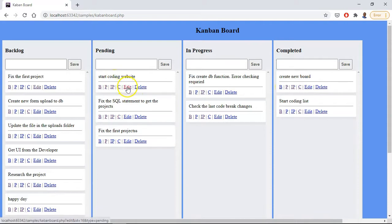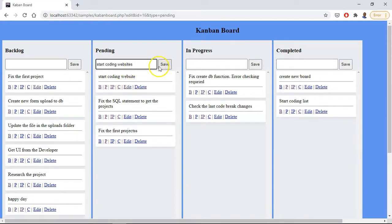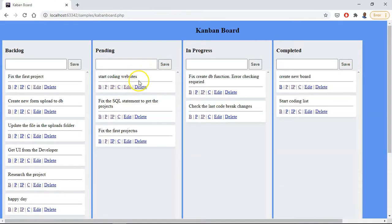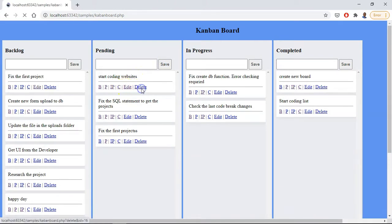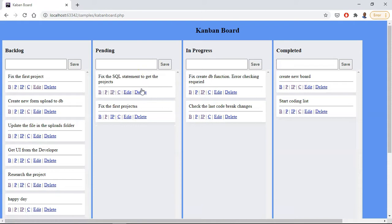So let's put it to pending. We can edit it and we can add an S to that and save it, and it will be saved and updated. Then we can delete it if we wanted to.